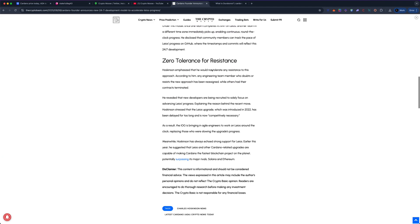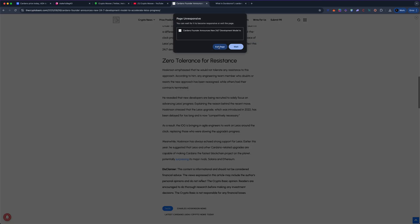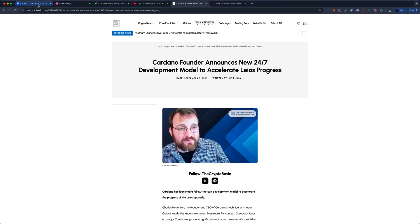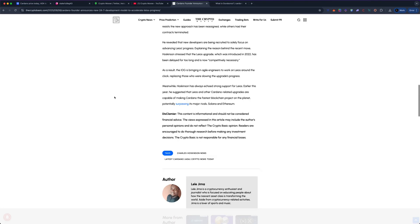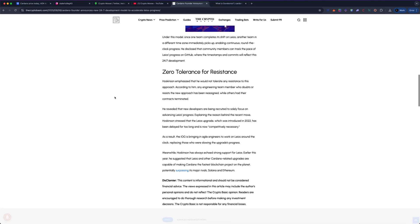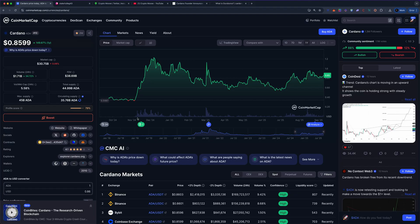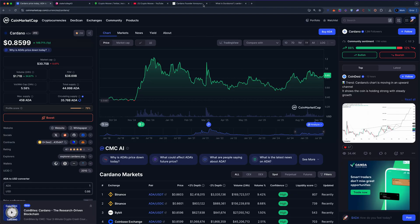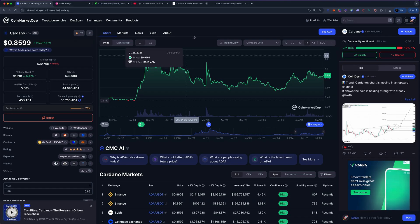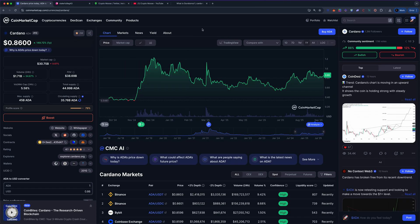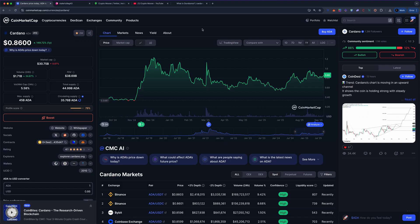The zero tolerance for resistance. Hoskinson emphasizes that he would not tolerate any resistance to this approach. According to him, any engineering team member who doubts or resists the new approach has been reassigned. I did see this in an interview, and basically, if you don't believe in this, you're gone. This is priority for Cardano, which I think is an awesome thing.